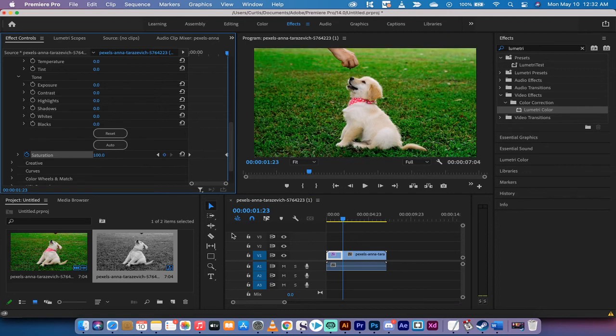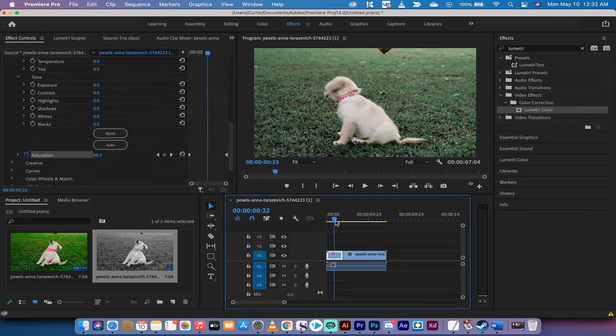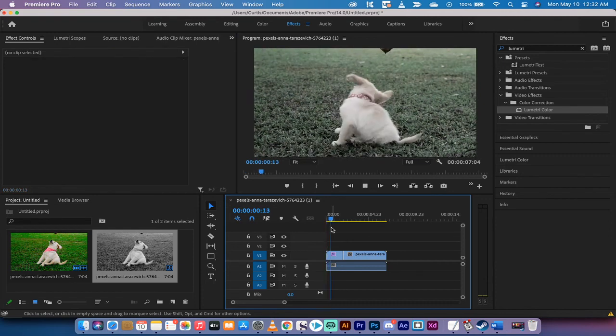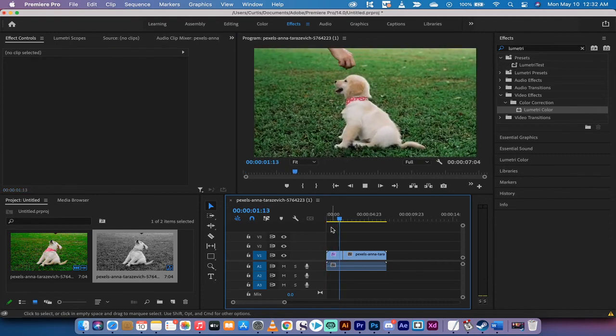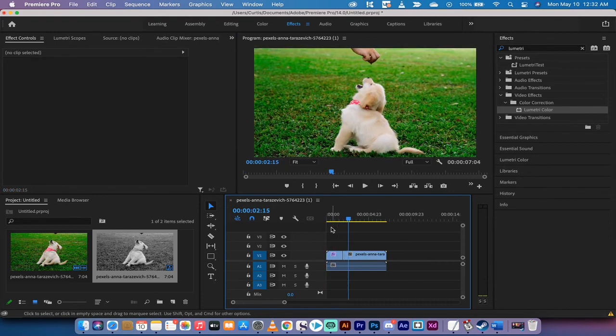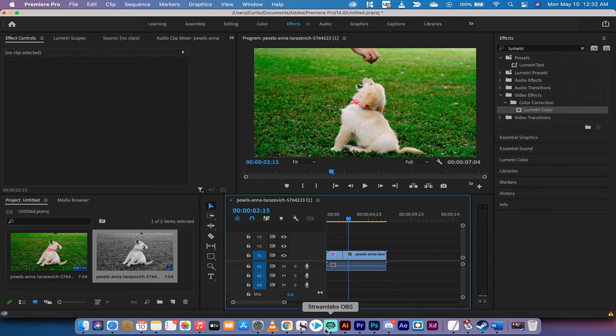And here, if you watch the transition, here we go. Starts off black and white, and it transitions into color. That is how you make a black and white to color transition. It's that simple, guys. Thanks for watching the tutorial. A ton more stuff coming up. Stay tuned.